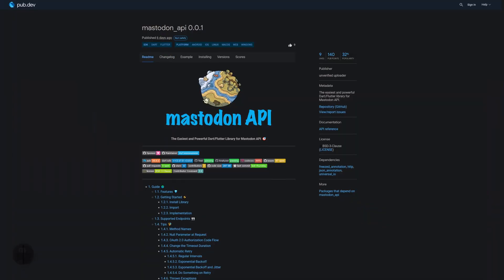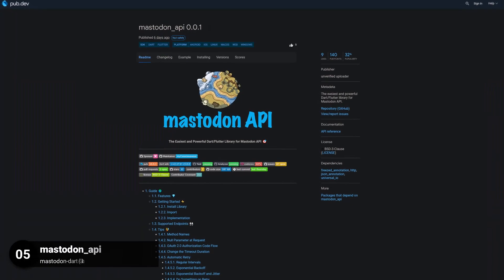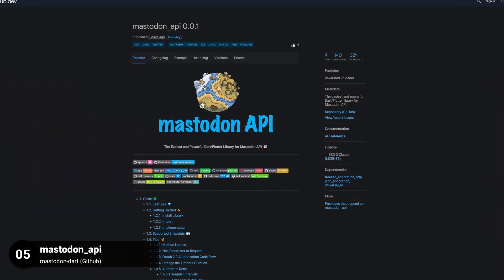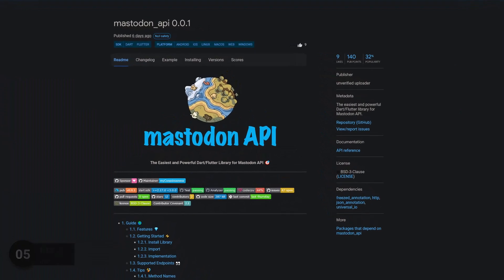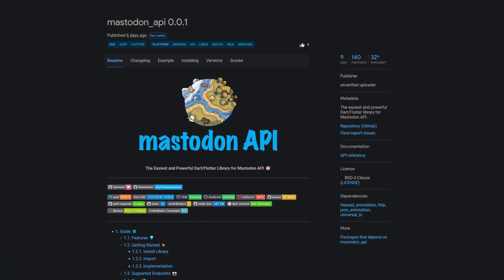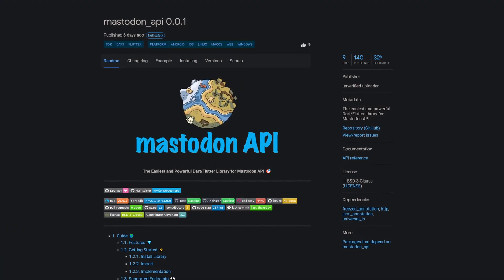Number 5 is called Mastodon API. The easiest and powerful Dart and Flutter library for the Mastodon API.